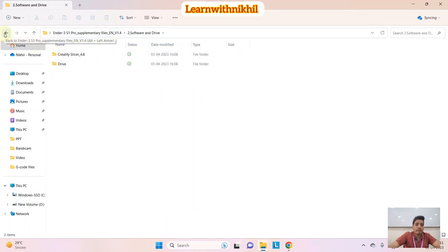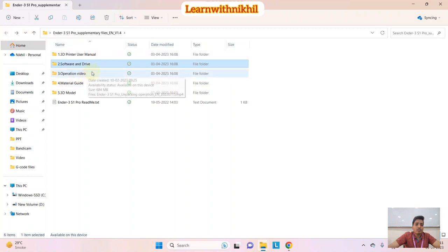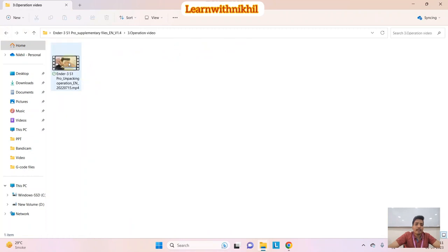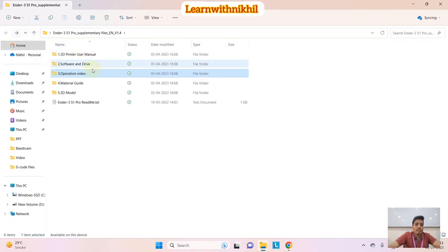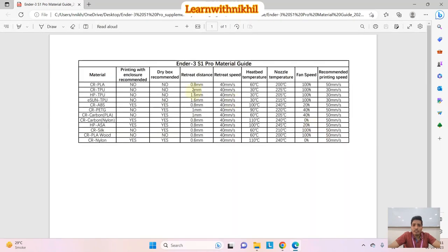Then we have the software in this folder — I'll show it a bit later. There is also an operation video showing the entire process of how to install the 3D printer. The material guide covers the types of materials that can be used with temperature and settings. The basic settings include PLA, TPU, ABS, PETG, carbon, and others — with the melting temperature (nozzle temperature) and fan speed given accordingly.